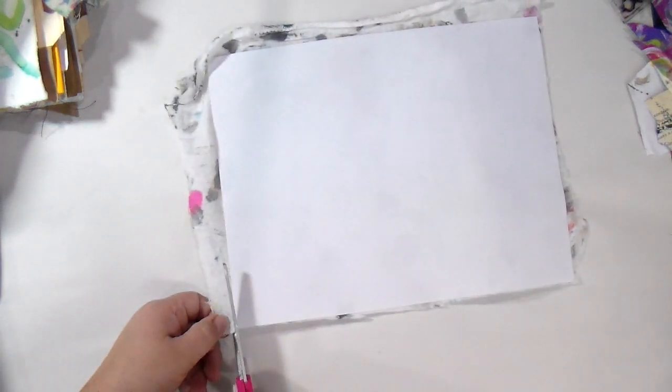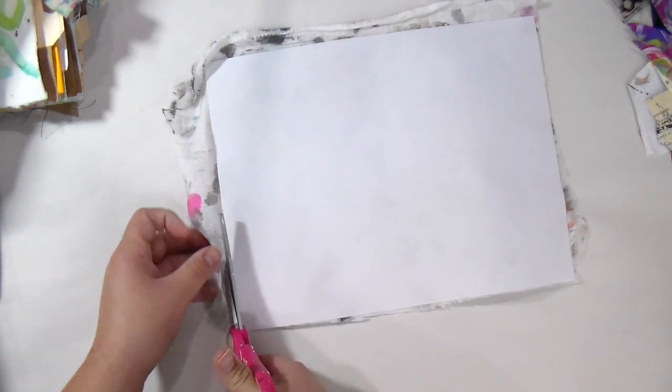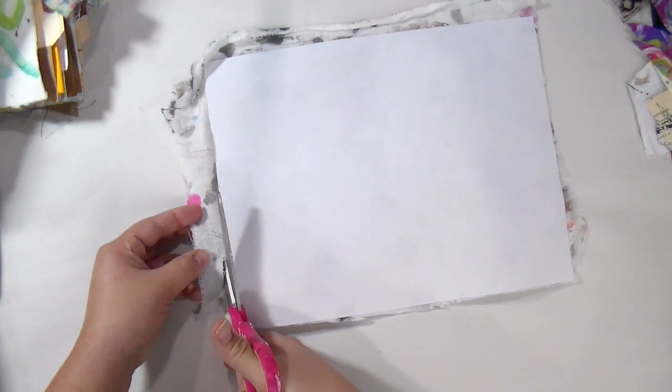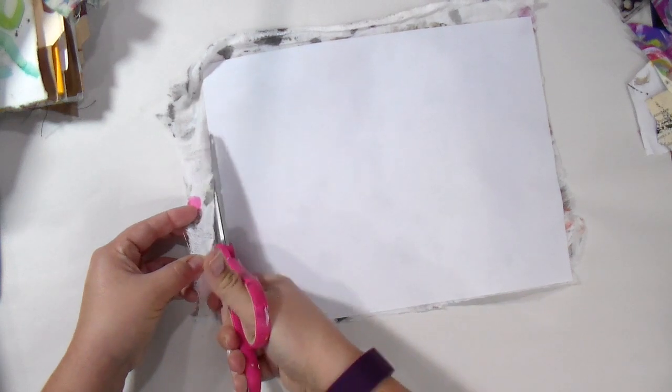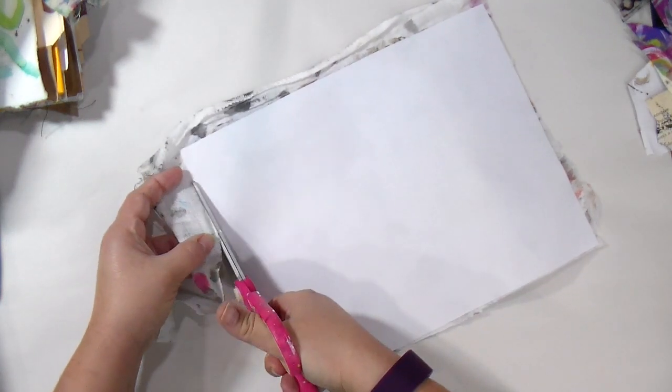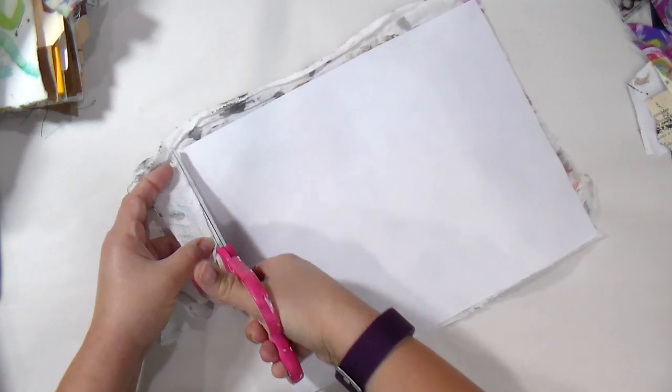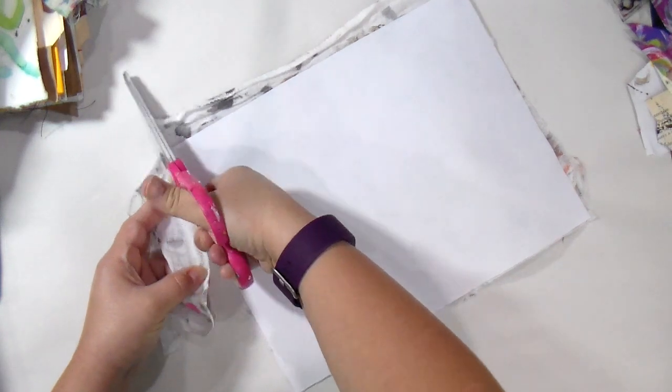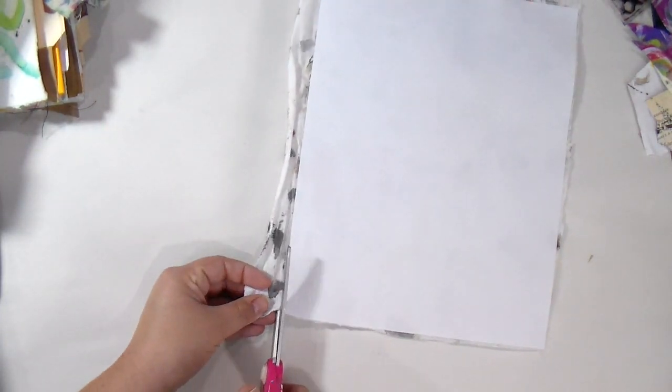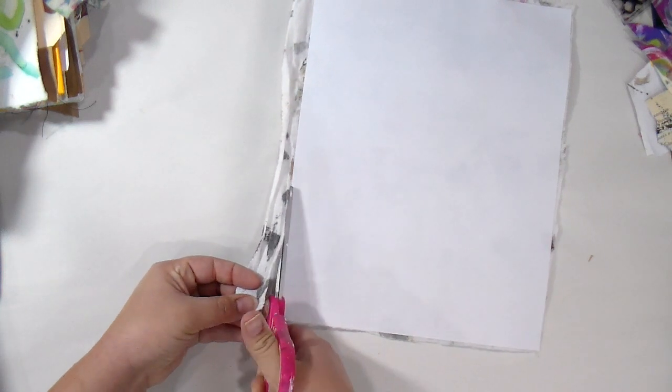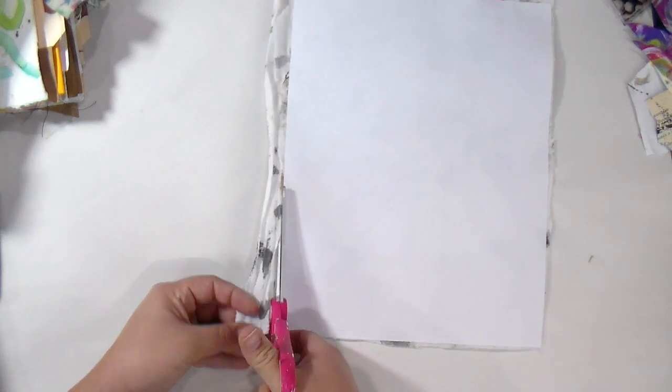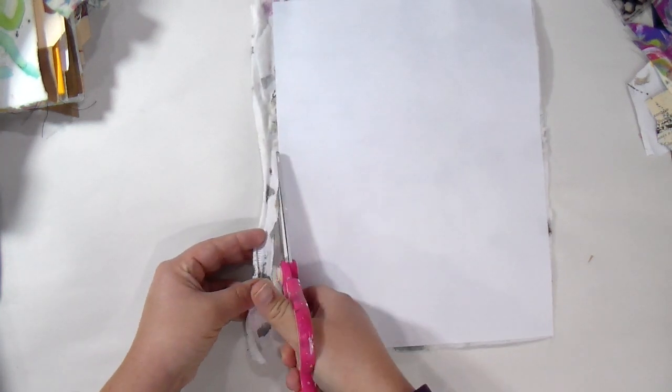And then we're just simply going to trim around the tea towel to make it the same size, which would be eight and a half by eleven inches, just a standard American sheet of paper. Just cutting away.